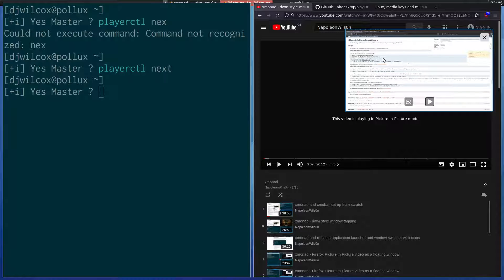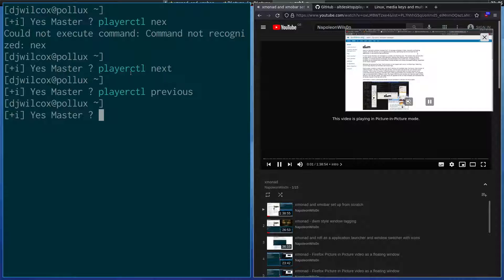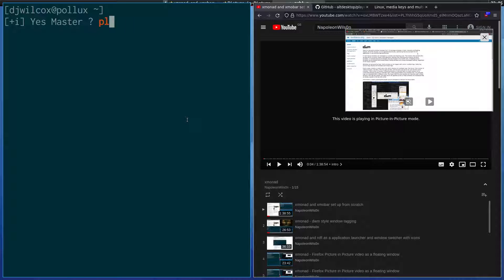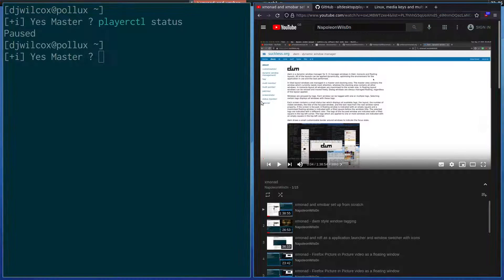So if this was on your second monitor, it basically means you can be on your first monitor and not have to keep moving across to interact with the video to stop it. I can run playerctl previous — you can see the video is going back. I can run status and you see it's paused. That's how you can actually control Firefox and sites like YouTube from the command line, or bind these commands to keyboard shortcuts if you want.